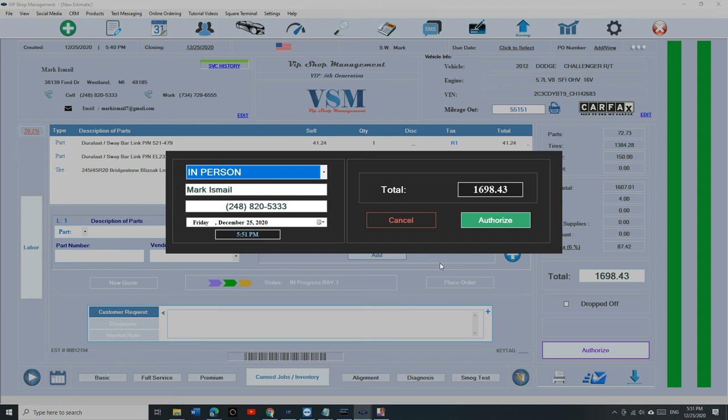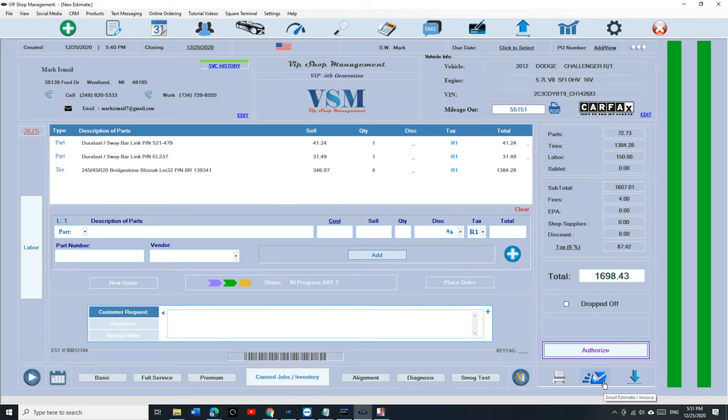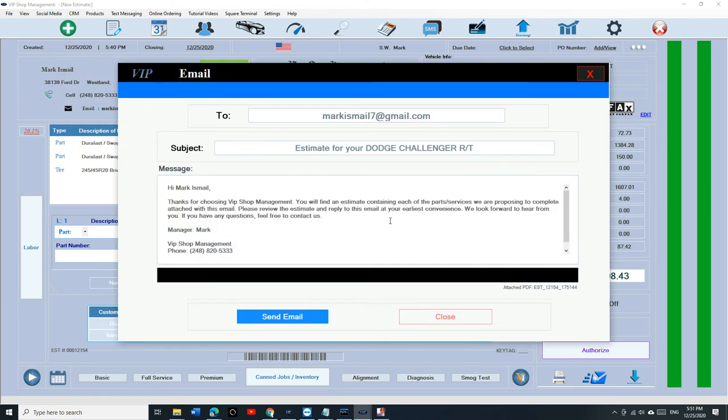Now, you have an estimate for your customer. Click on Authorize. Before you click on Authorize, I'm sorry, you need to send it to your customers. You're going to click on Email Estimate and click on Request an Approval.